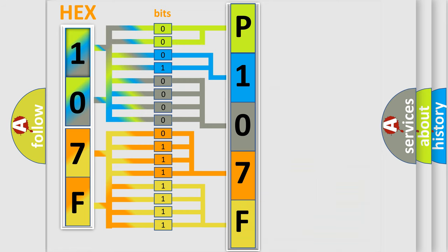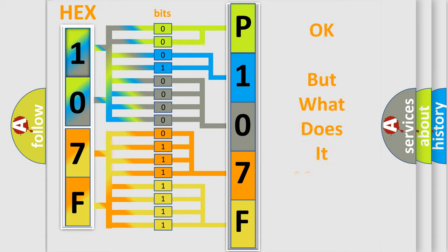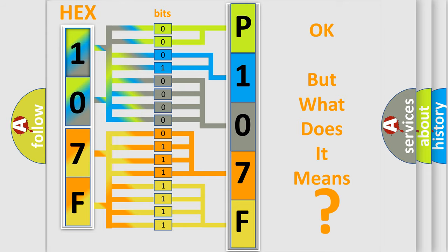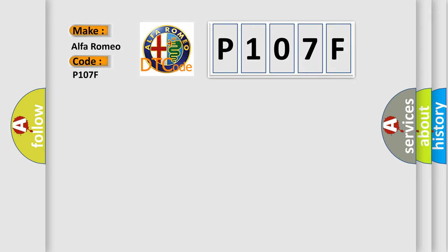We now know in what way the diagnostic tool translates the received information into a more comprehensible format. The number itself does not make sense to us if we cannot assign information about what it actually expresses. So, what does the diagnostic trouble code P107F interpret specifically for Alfa Romeo car manufacturers?